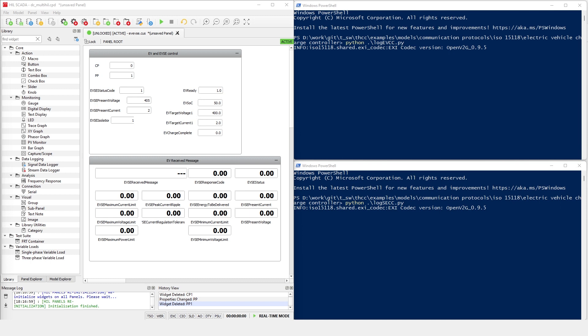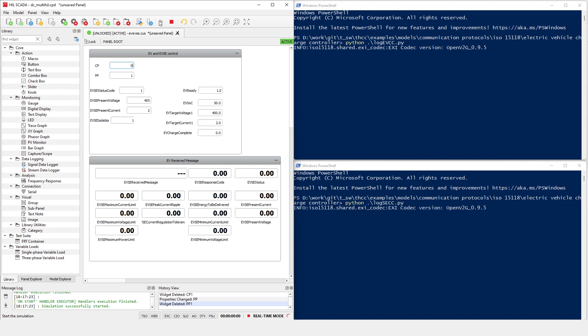Here, we have configured the log for both EVCC and SECC to be sent over UDP protocol, so we can check the log messages in real-time on the host PC. After starting the simulation, we can change the CP and PP states to trigger ISO 15118 communication.